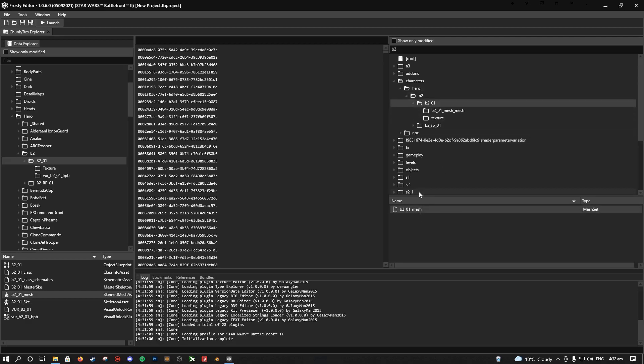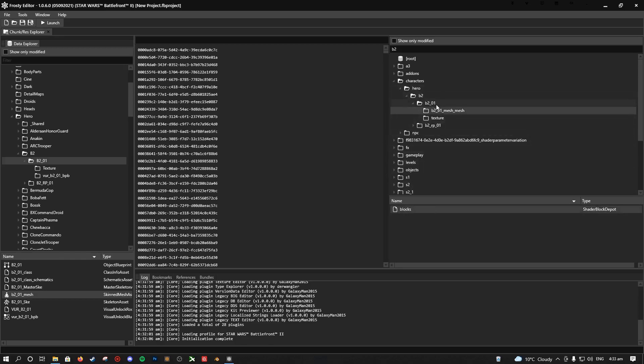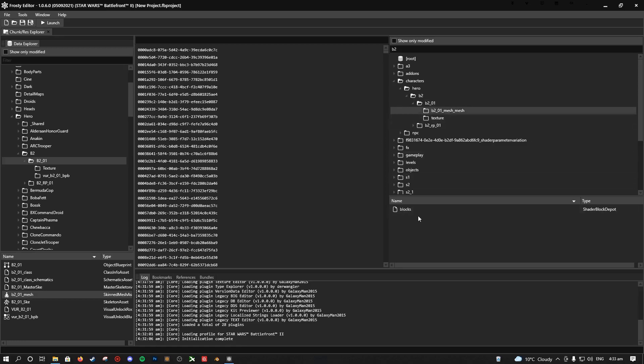Now, meshes are split into two files. Usually, if it's just a character mesh which doesn't have any cloth physics or anything like that, you have a mesh and then you have a blocks. And the mesh is under the 01 folder usually, and then you also have the B201 mesh mesh, which is where the blocks are.